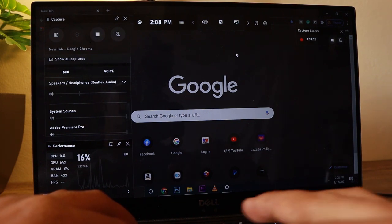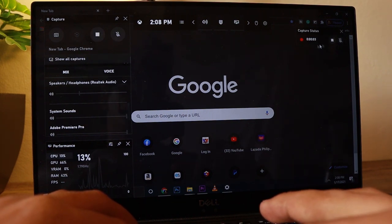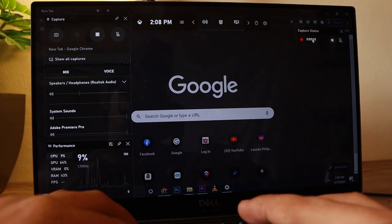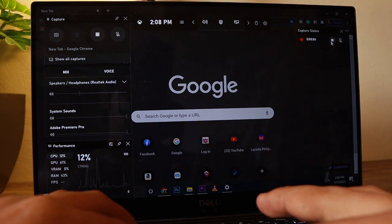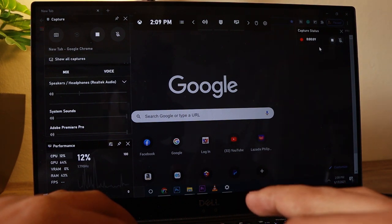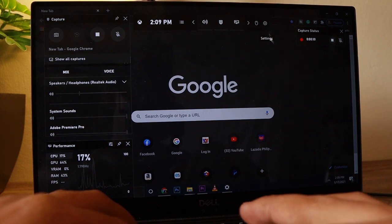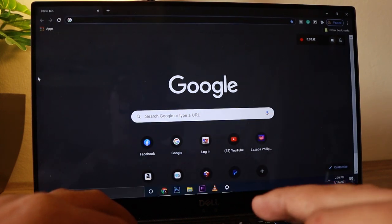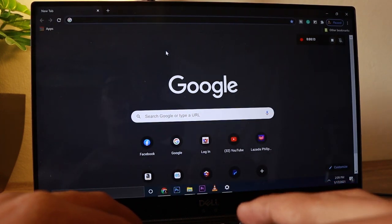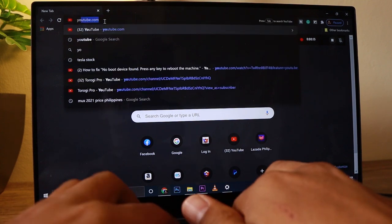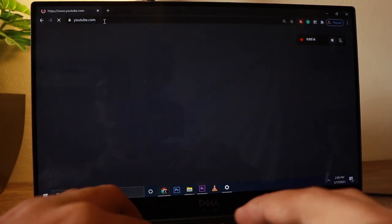I'm just going to press Record — or you can use the shortcut key if you want — and then that will turn into a Stop button. In the right corner you can see the notification symbol indicating that it's recording.